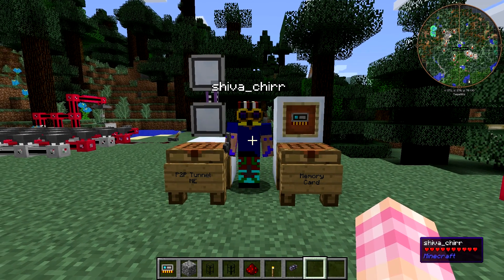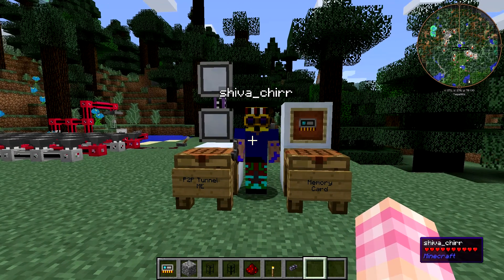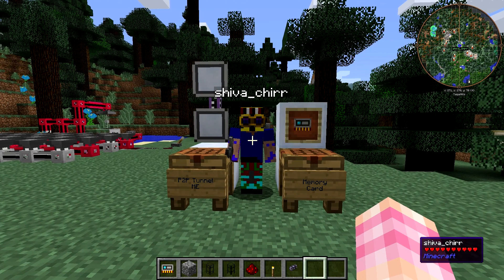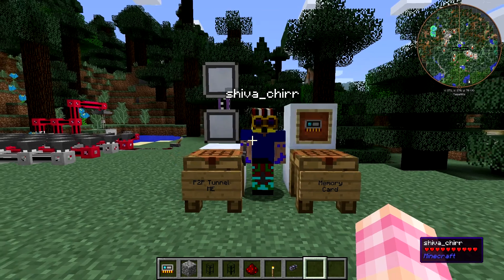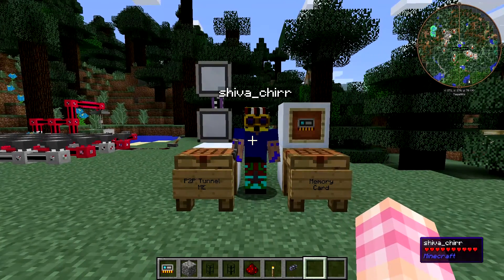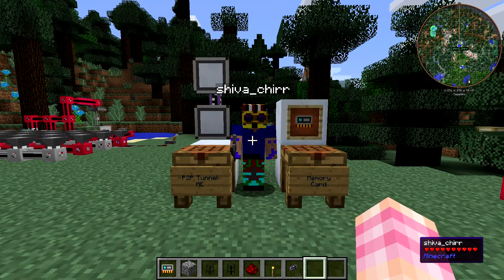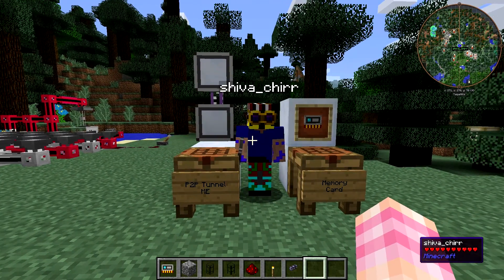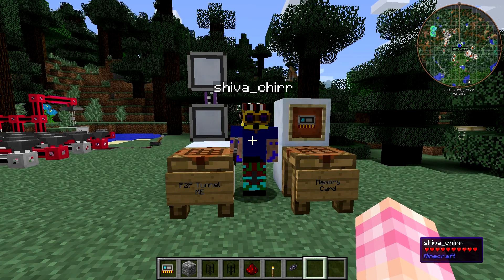So P2P tunnels — they are a very powerful tool in Applied Energistics, but they can be a little confusing to the layman. Hopefully at the end of this video you will know how to use P2P tunnels in a variety of different ways.